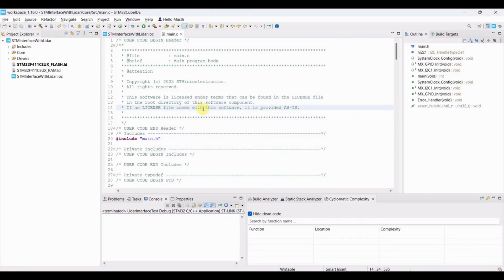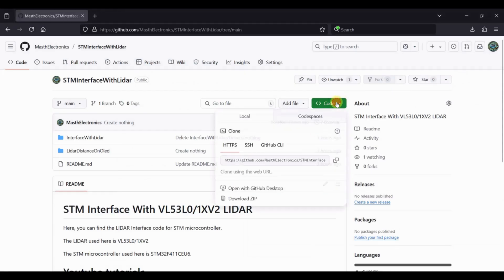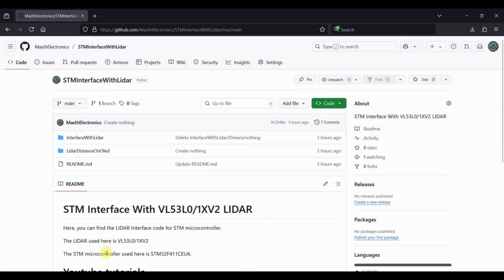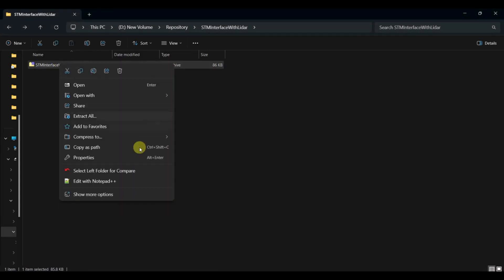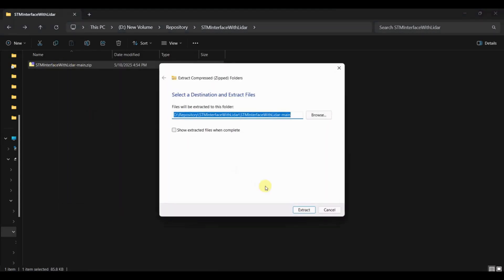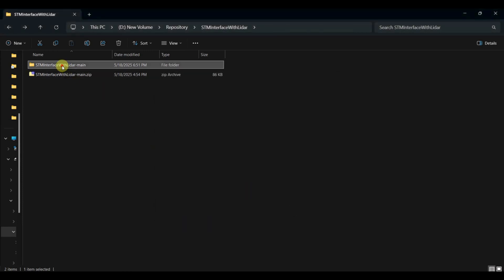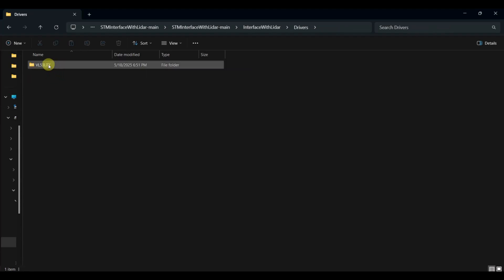The code is already available on GitHub. The link is in the description below. Download and unzip the project. Copy the driver code into your project.